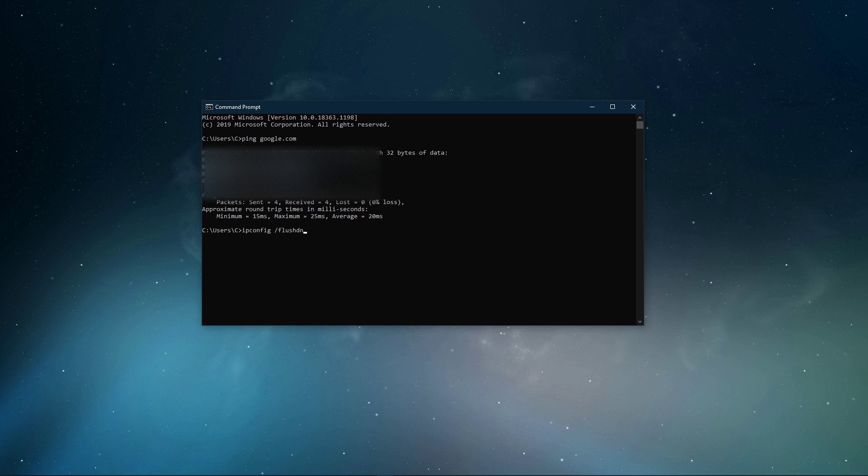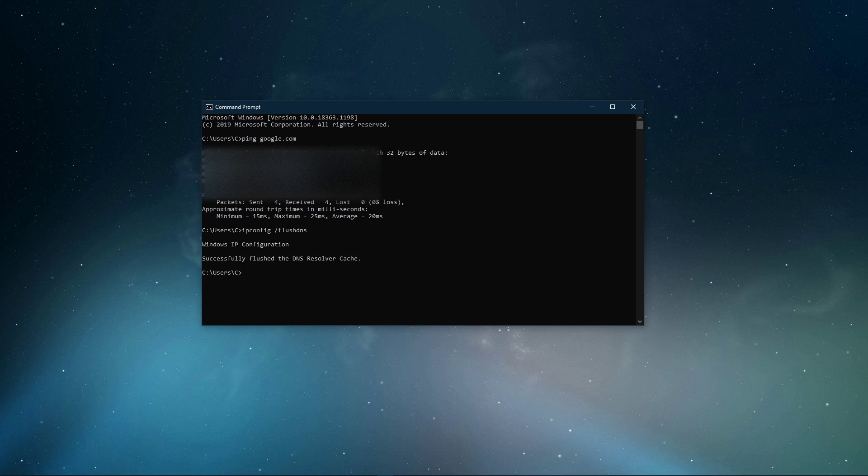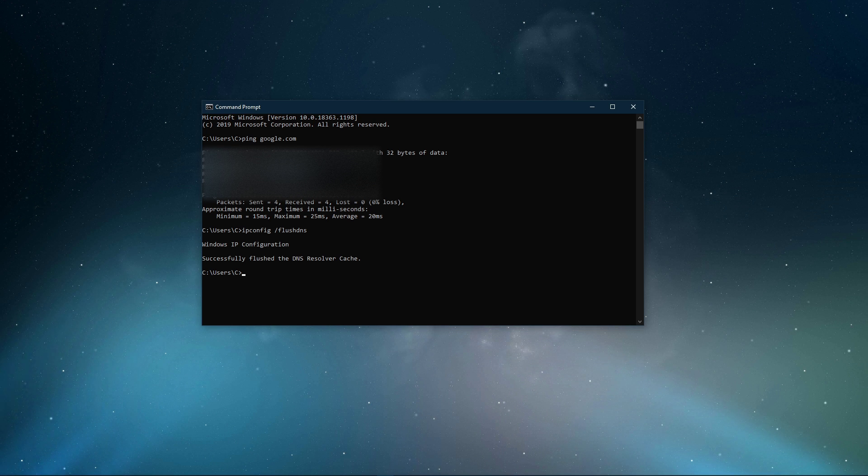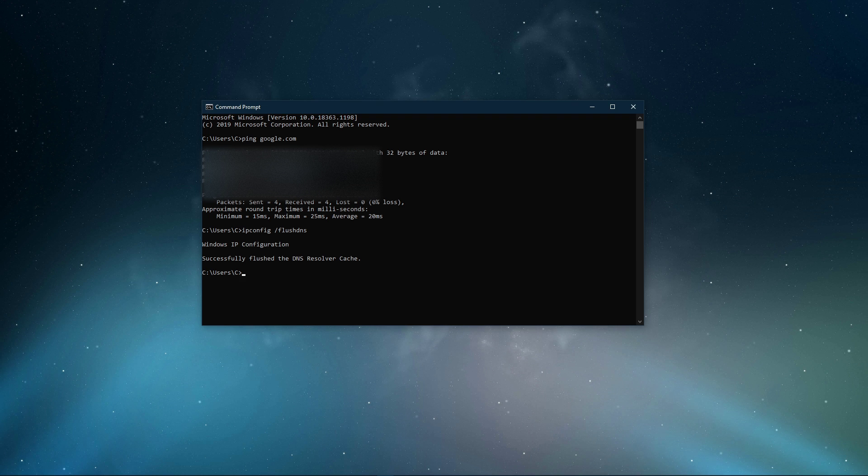Use the command ipconfig /flushdns. This will flush and reset the content of your DNS resolver cache. Using this command will improve your latency issues.